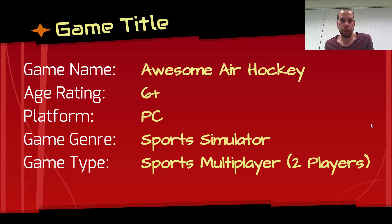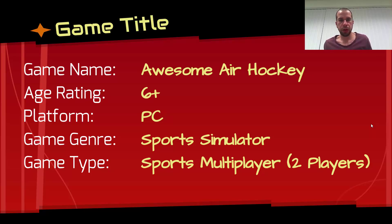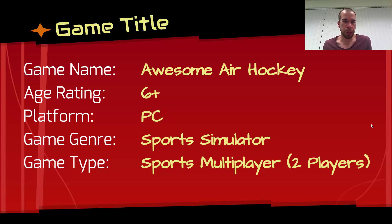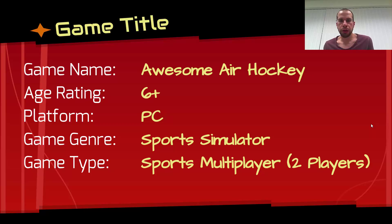The first thing you want is a title page, and inside the title page you'll have the name of the game, your age rating, the platform you want to produce the game for, the game genre, and then the game type. For this game the title is Awesome Air Hockey - it's a bit of a cheesy name but it fits the game style. The game rating is six plus, so we want to make our games suitable for ages six and up, which means avoiding any controversial content.